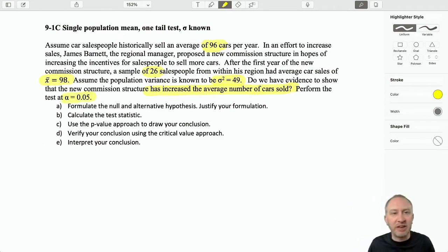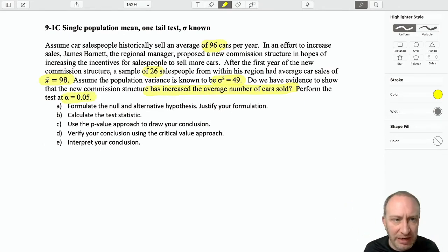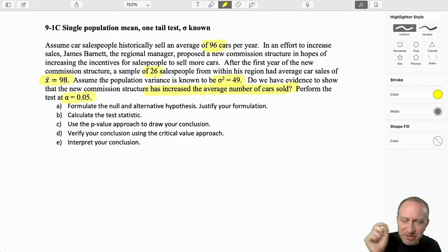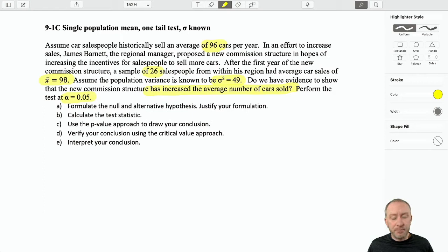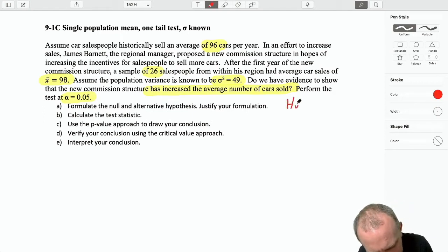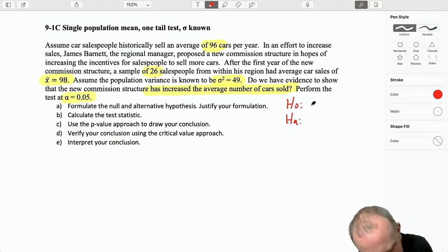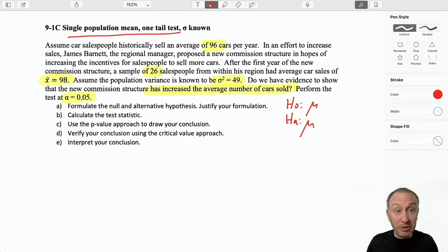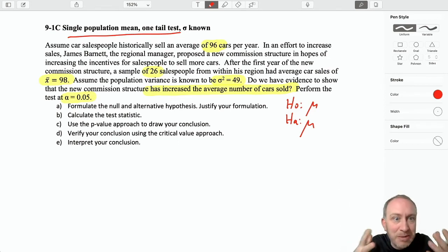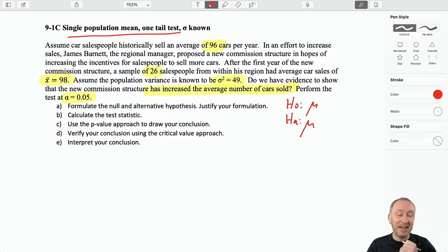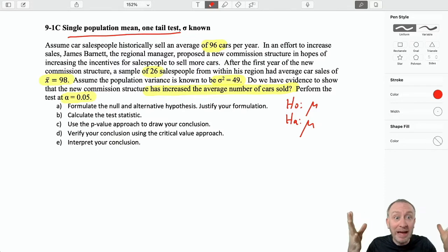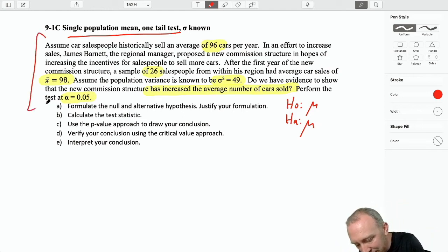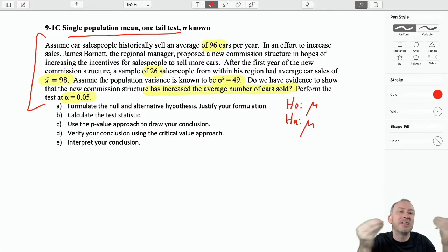We've got all our important information to perform the test. We also need our level of significance, but that's usually easy enough to find. It doesn't change very often, but sometimes it will, and we want to make sure that we don't overlook that. So what are we doing? Formulate our test. We're testing a single population mean, and one of the most difficult parts of hypothesis testing tends to be: what the heck am I testing? It really takes a good understanding of the problem so that you can extract little clues or hints telling you what it is you should be testing.